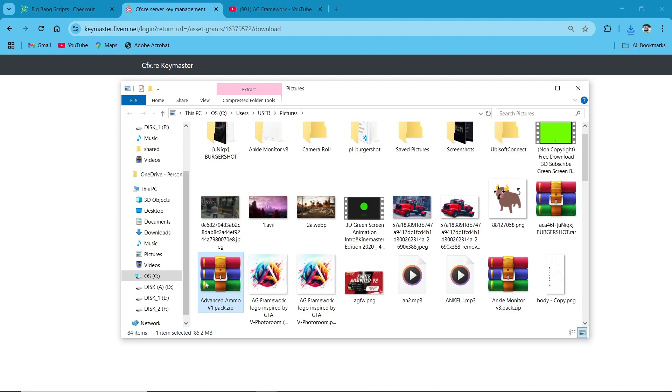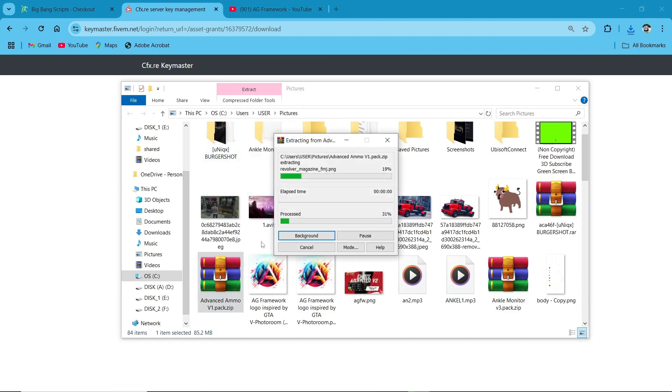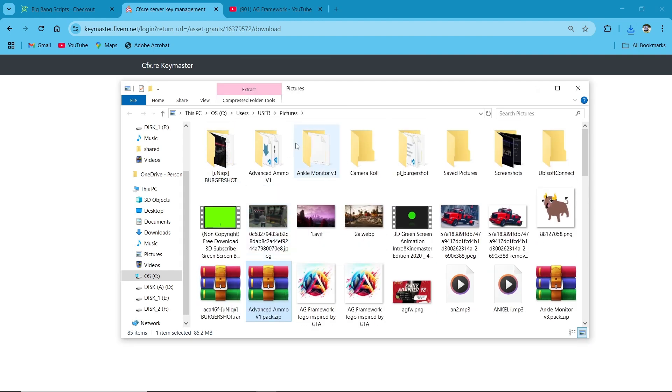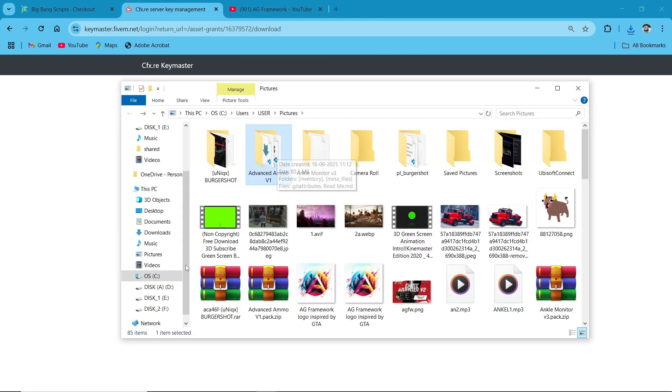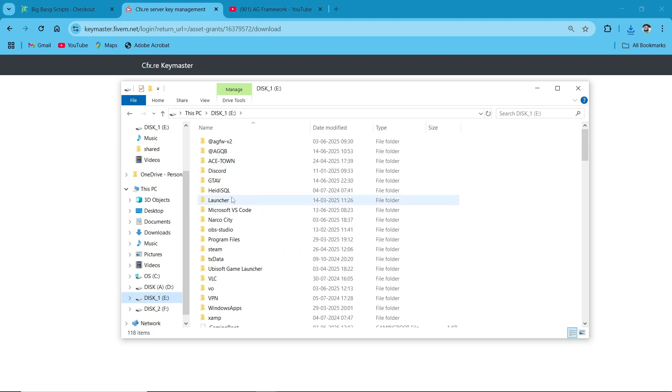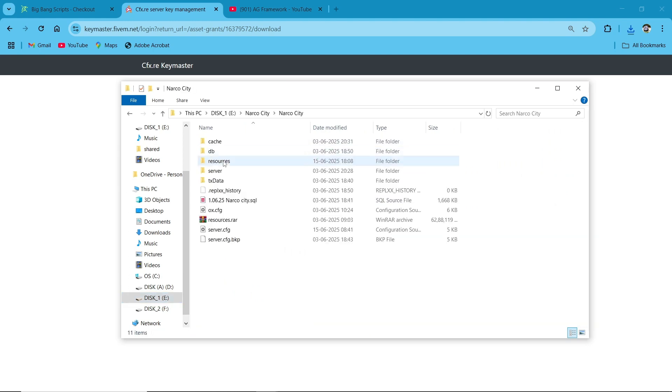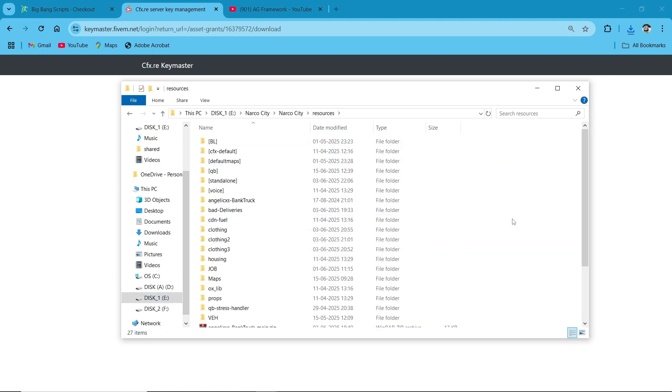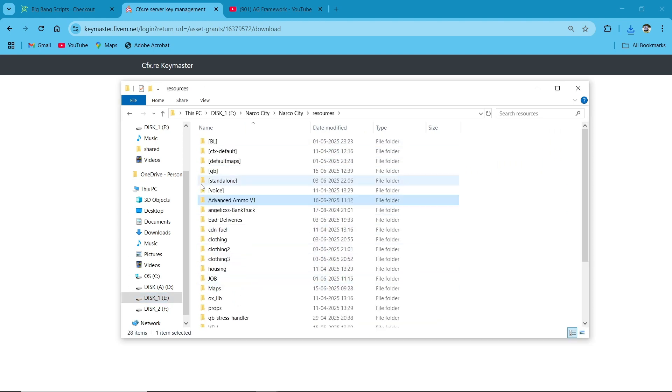Then open the extracted file and copy it and paste it to your designated server resource section. Here you can see I pasted the Advanced Ammo around V1. So first of all, you need to choose your inventory section.